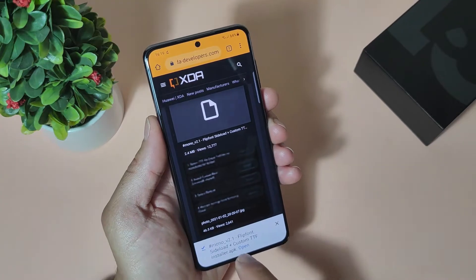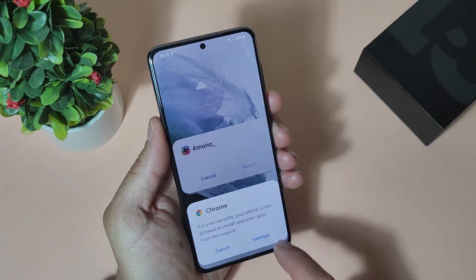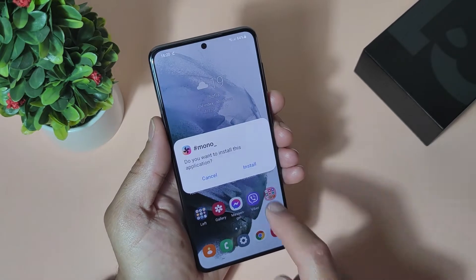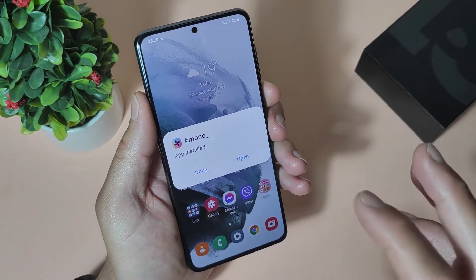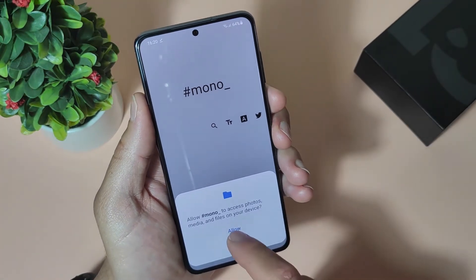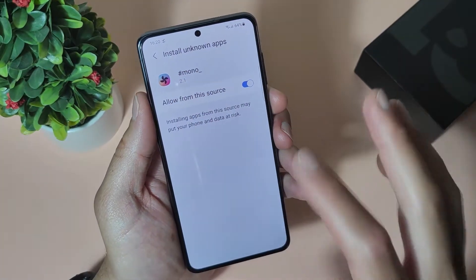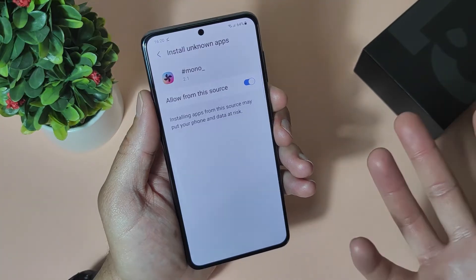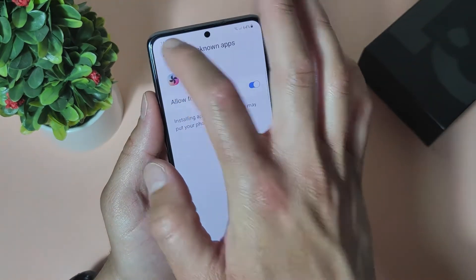When it's downloaded, select open and install it. Of course give permissions to Chrome to install the applications and select install. Alright, the application is installed. Let's just open it. Give it permissions — give it permissions to install applications. It will also ask for permissions to read your storage because it can't install fonts without this.